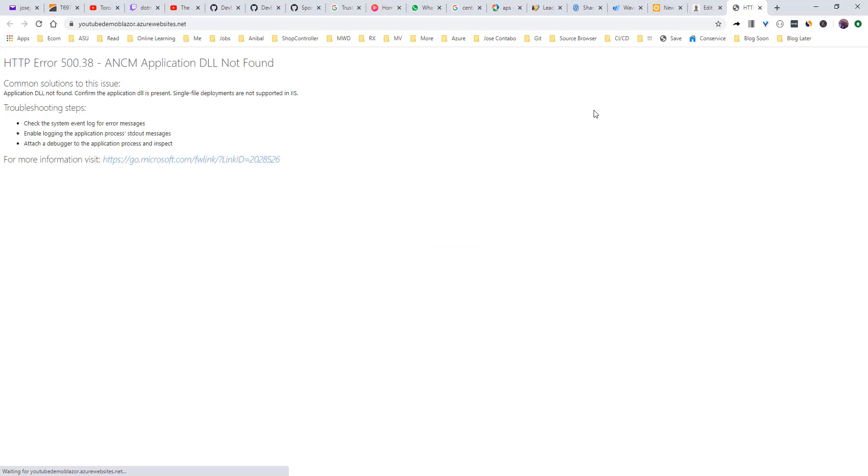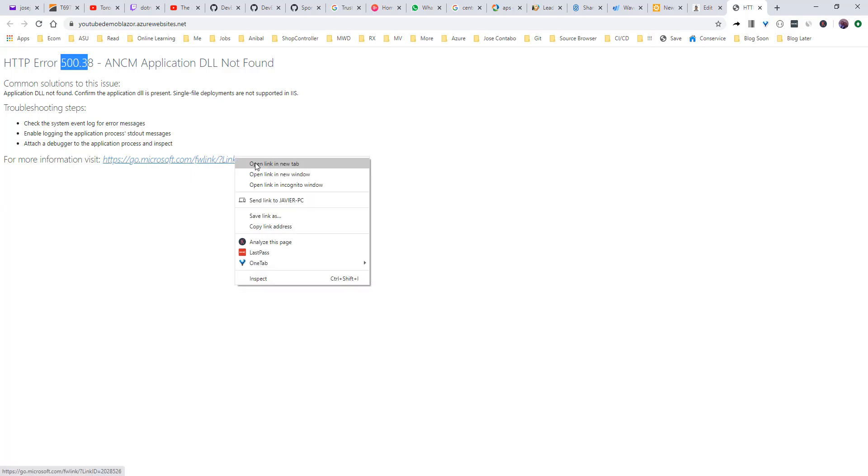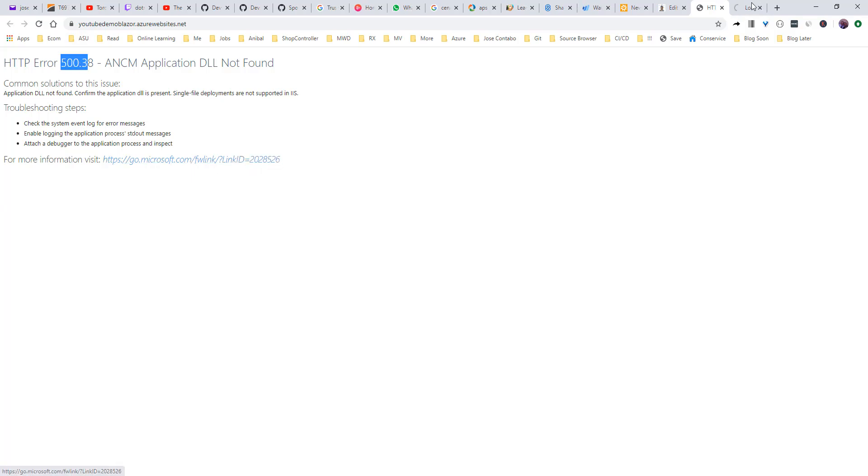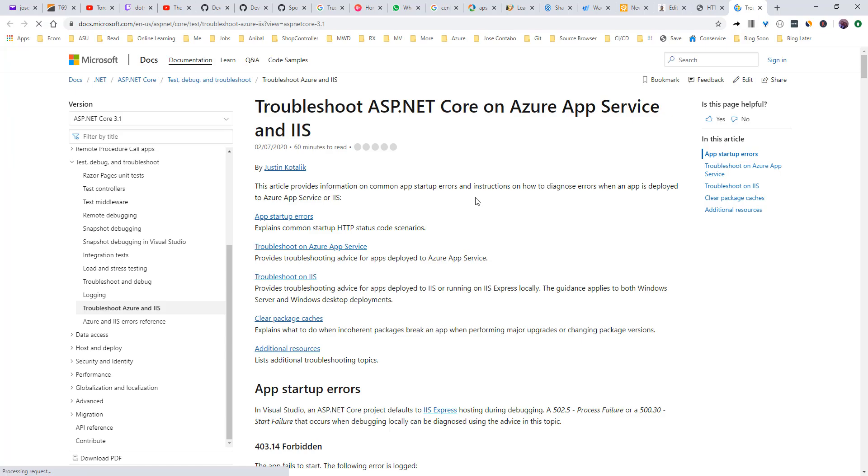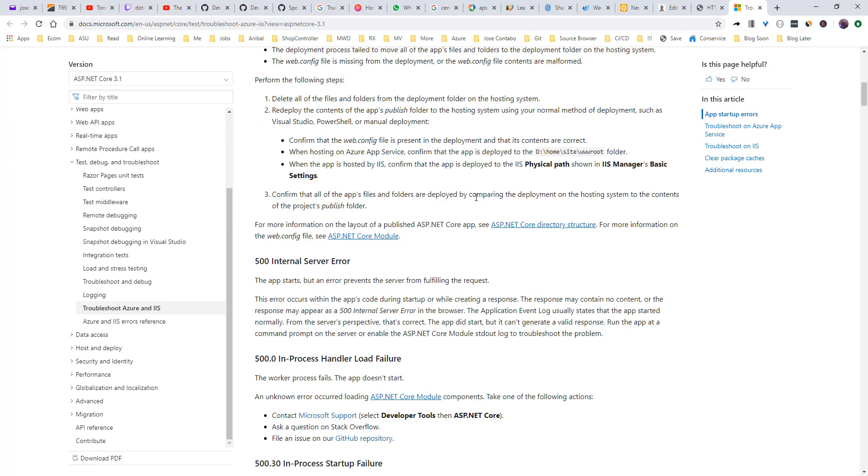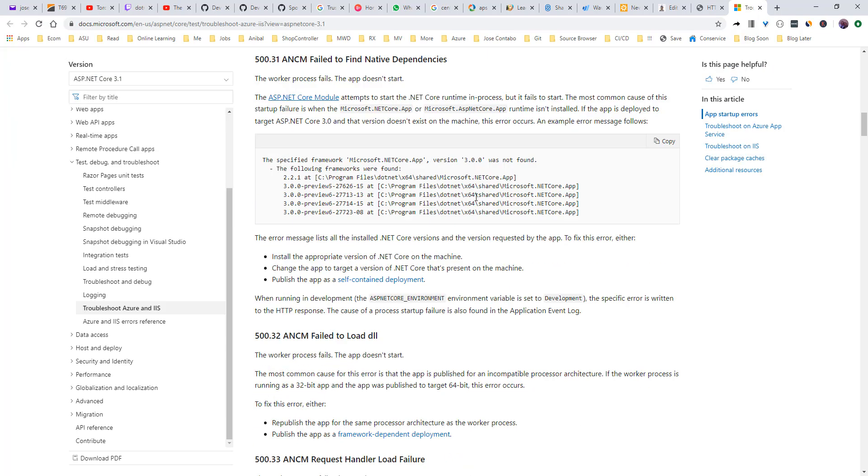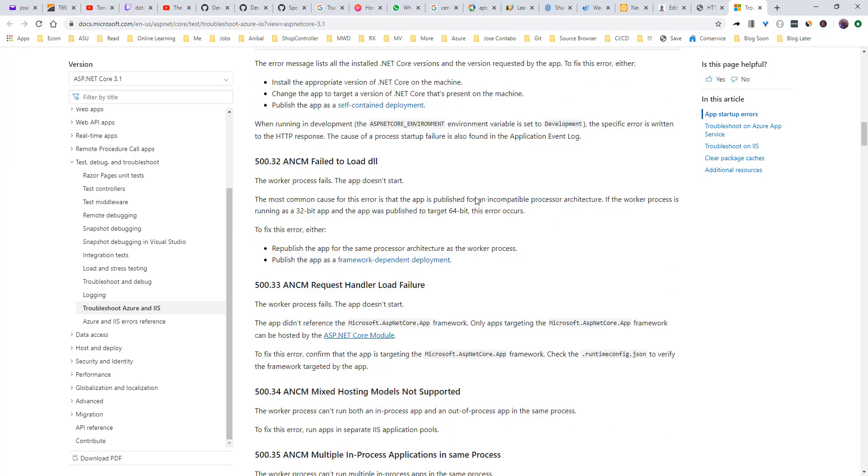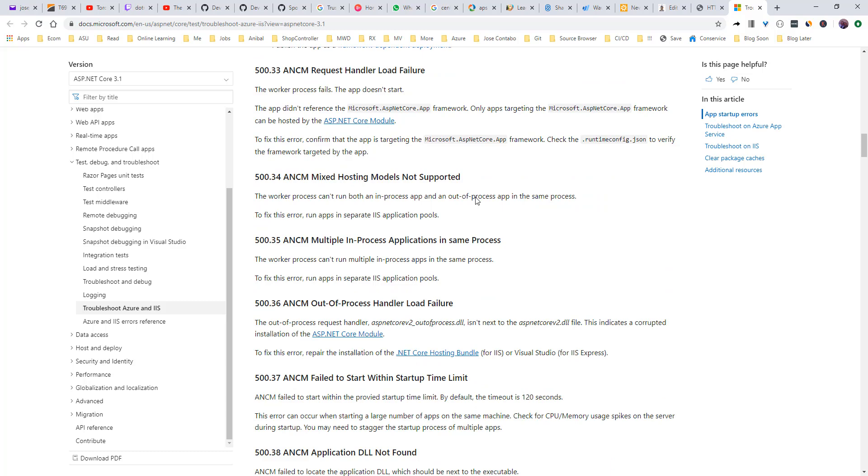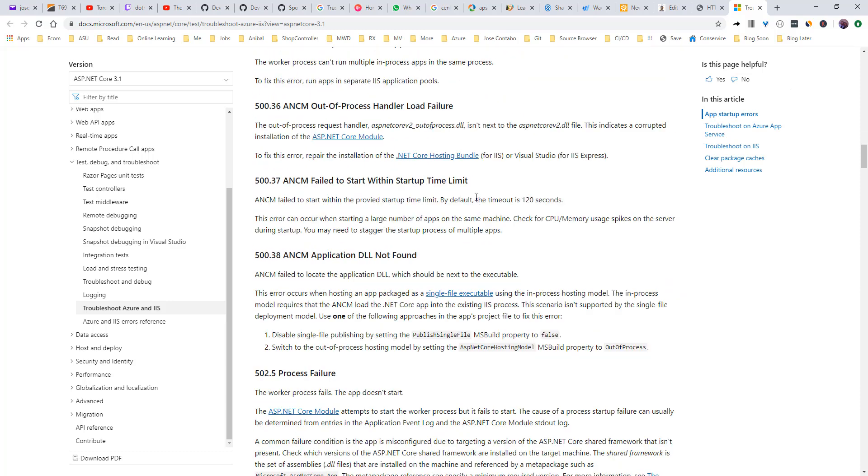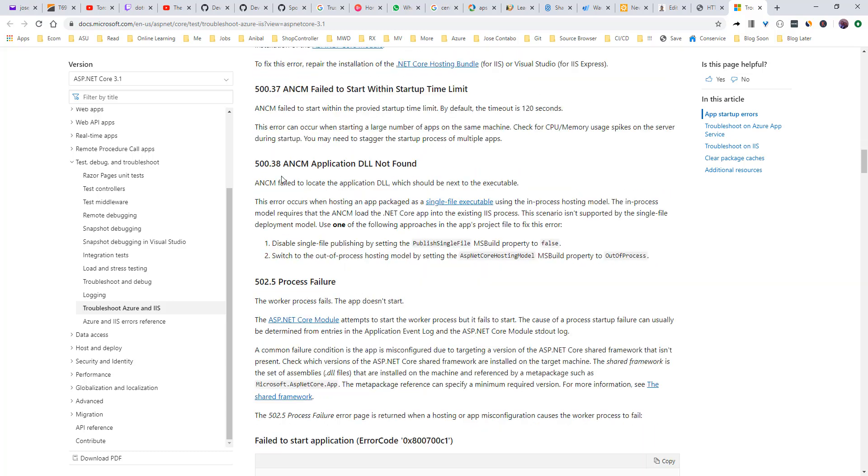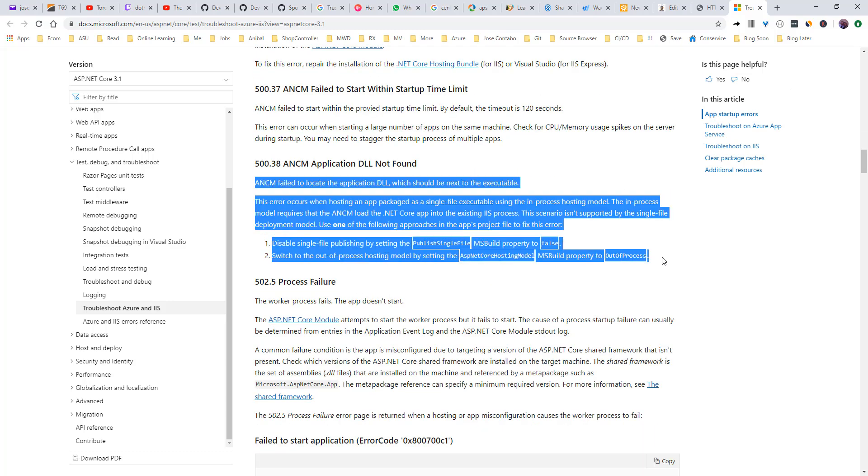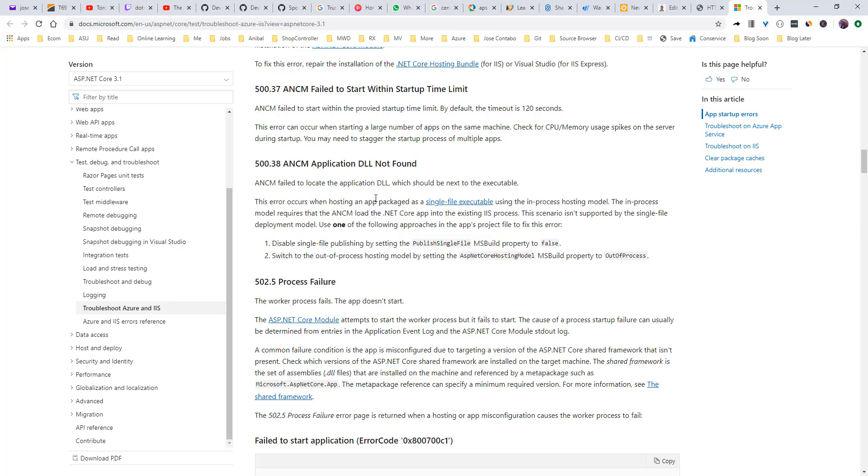Okay, here we go. And we have this error. It's 500.38. So let's go to this link to research that error. 500.38, right here. It's telling us that when we are packaging our application as a single file executable, we can have that error.